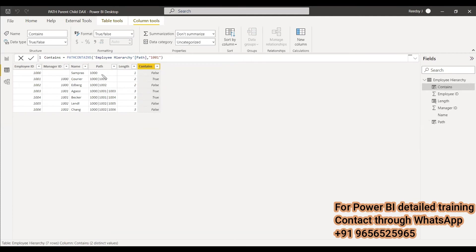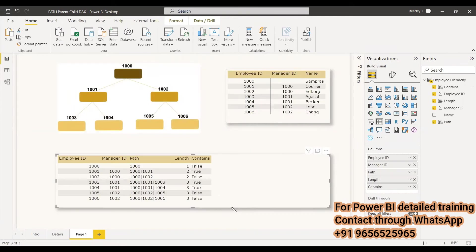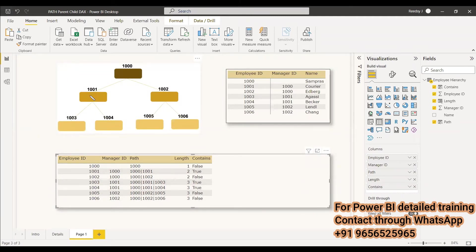Checking the results: the first record (1000) does not have 1001 in its path. The second one is 1001 itself, and 1003 and 1004 also show true because their parent hierarchy includes 1001. So for 1004 and 1003, it is showing true because their parent hierarchy goes through 1001.